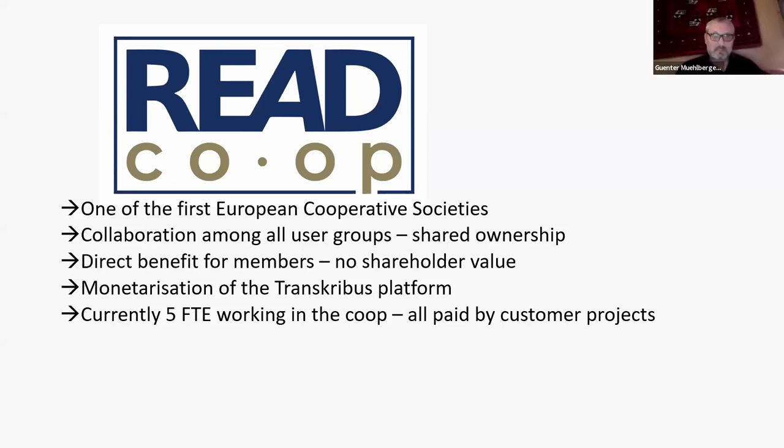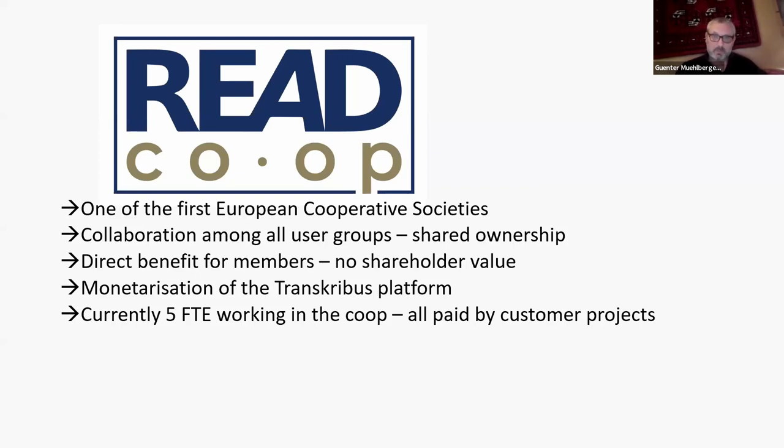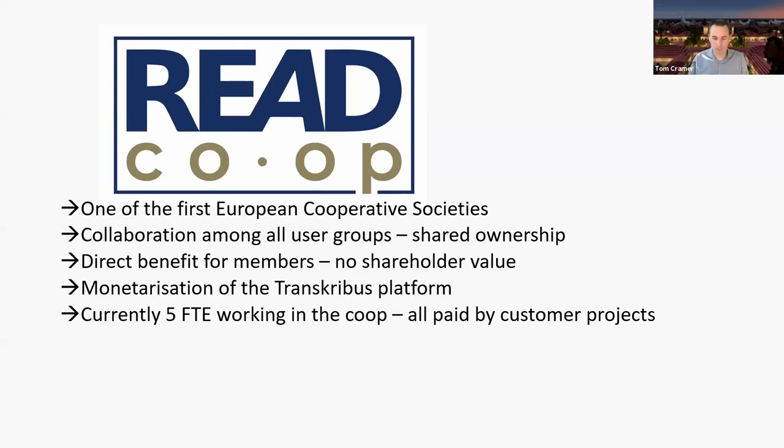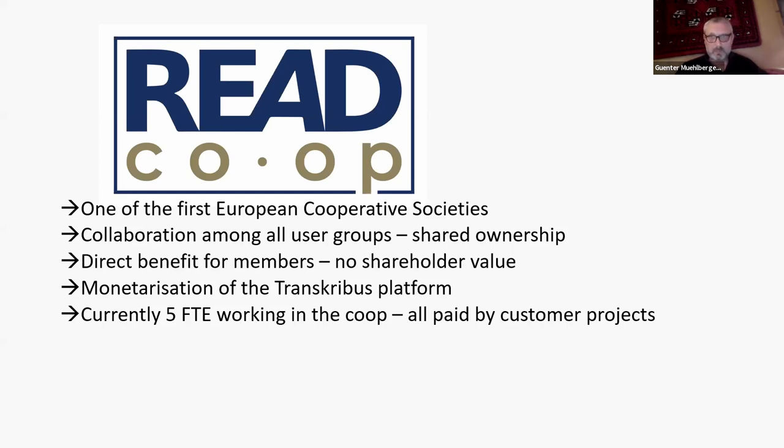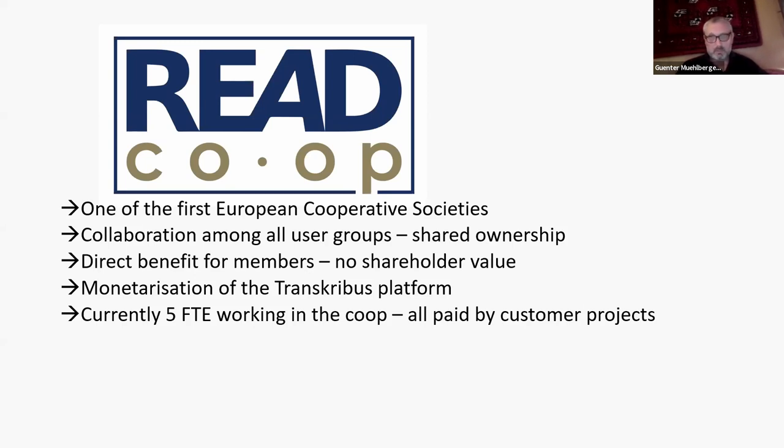So we started a few weeks ago with the monetization of the Transcribius platform. I have to say that larger projects already from 2019 onwards were paid projects and there wouldn't have been any chance without these paid services. And so it's remaining free as a credit system. But if there's a larger project, we charge some fees. Currently, about five full-time equivalents are working in the co-op and we hope to go on.